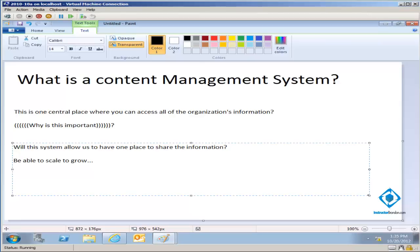Suddenly the accountant, the managerial worker, the warehouse worker, the field worker — any department you can think of — who each specialized in their own information, all of these people are going to be using this one system to access information across the organization. This applies to small and large systems alike — WordPress works great for a small CMS. But large content management systems require very rigid best practices, or companies start to lose lots of money and competitive advantage.